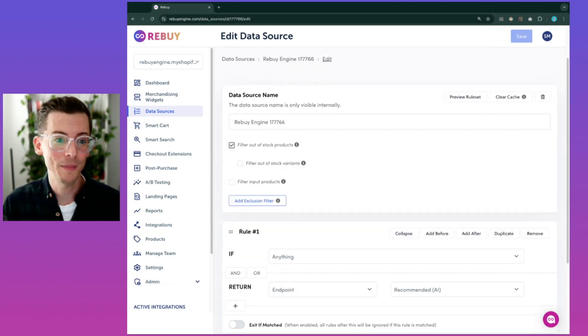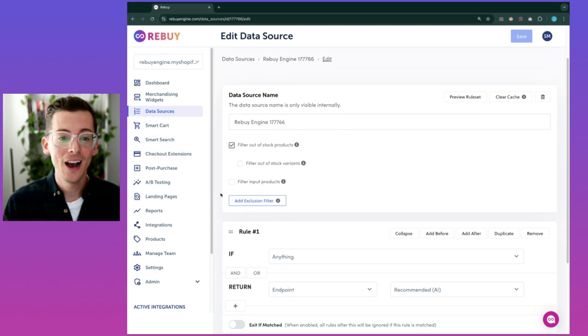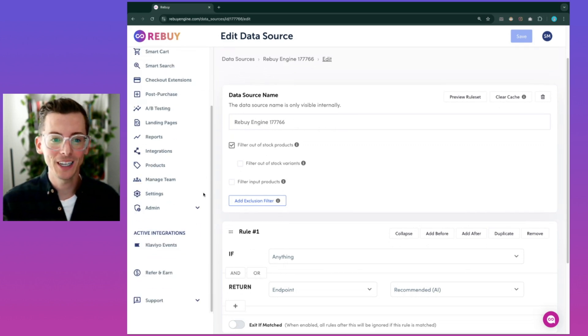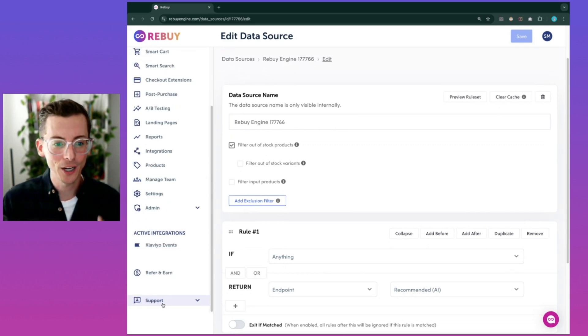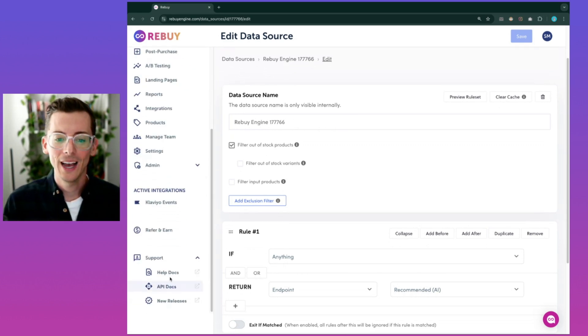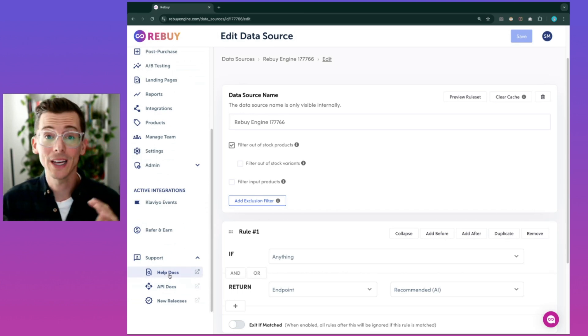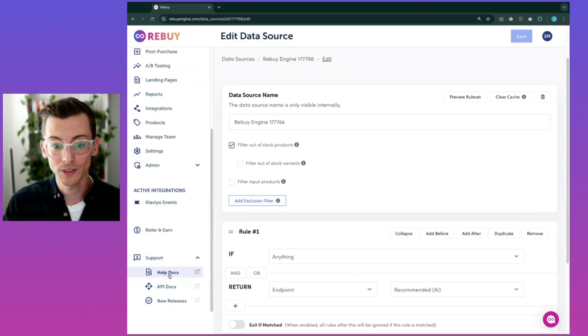If you're looking for more information on how to set up data sources, our Help Center, linked just here on the left-hand side at the bottom, has all sorts of documentation to help guide you through this process.